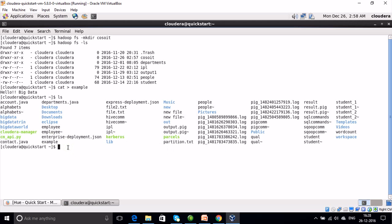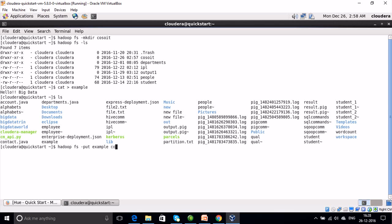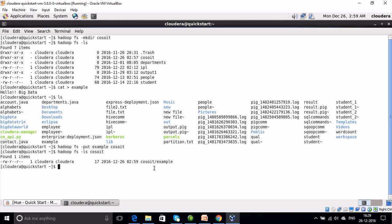Now we are going to put this file from the local file system to HDFS in the directory 'cossoit'. We will use the command 'hadoop fs -put example cossoit'. Let us check whether the file was copied from the local file system to HDFS using 'hadoop fs -ls cossoit'. We can see that the file 'example' has been copied. The 'hadoop fs -put' command is used to put files from the local file system to HDFS.